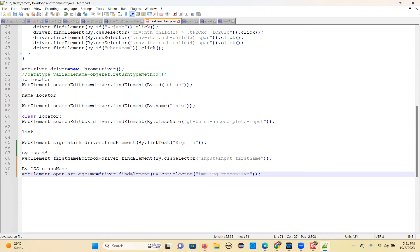There should be no spaces in the class value word. It must be a single word with no spaces — a dash is not considered a space and is fine. But if there are spaces between words in a class value, this tagname.classValue formula does not work.